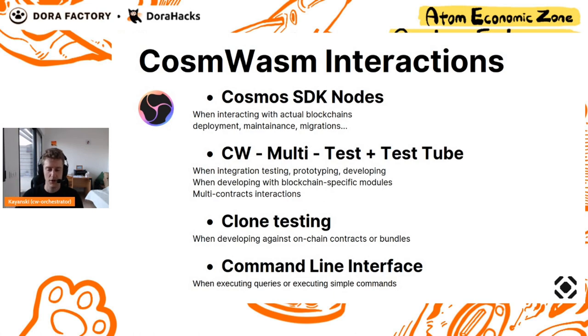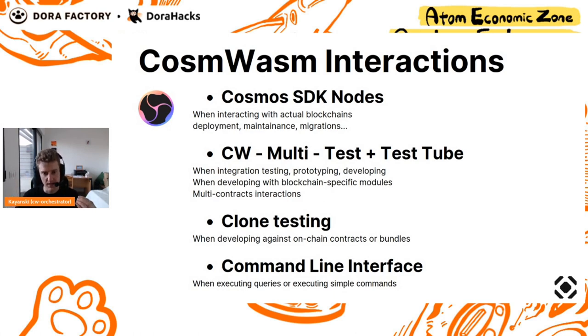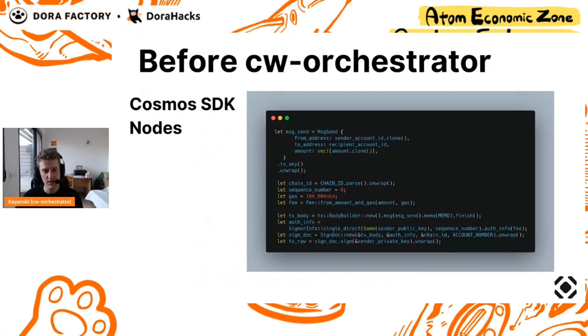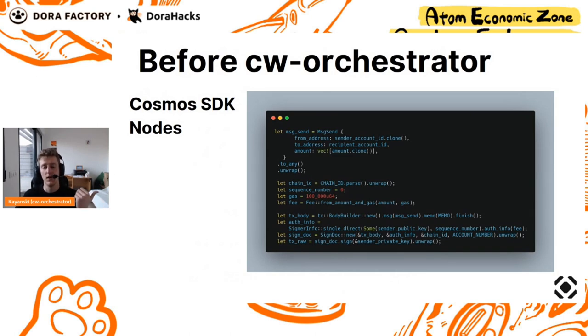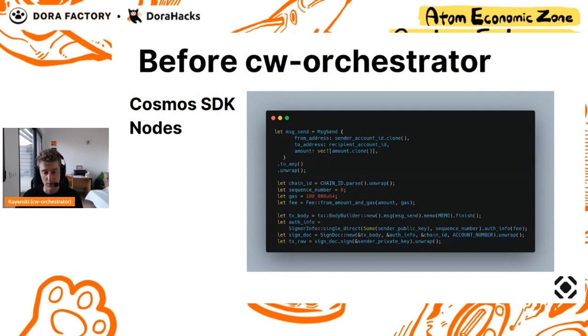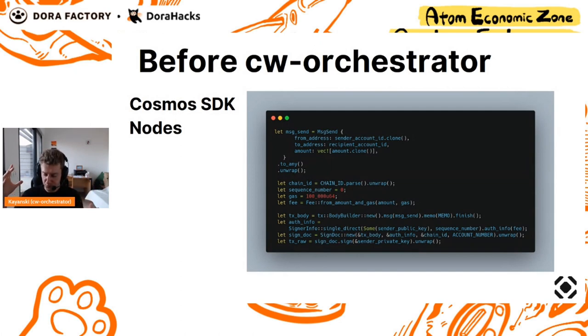Those are the four main interactions that we have with CosmWasm, and that as a developer, you want to have one tool to interact with. Today, for instance, to interact with Cosmos SDK nodes, you may have Cosm.js, in JavaScript, to interact with contracts. You may use Cosm.rs, in Rust.